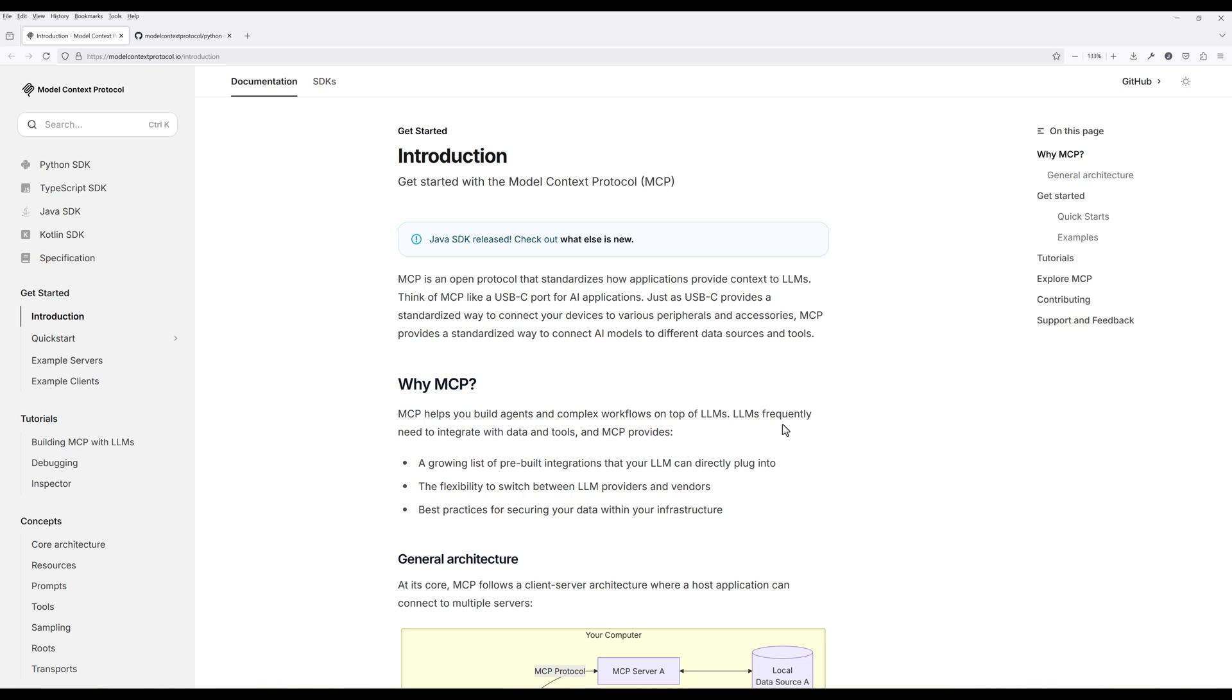This is going to be a beginner-friendly tutorial aimed at users who just want to enhance Cloud desktop's capabilities by giving it the ability to extract and process information from web pages. To follow along with this tutorial, you'll need Cloud desktop installed on your computer, some Python knowledge, and a code editor of your choice.